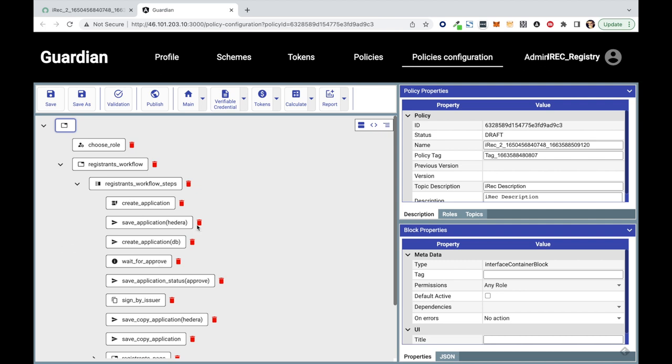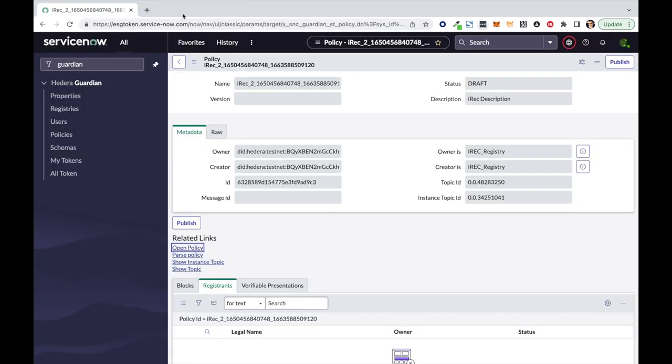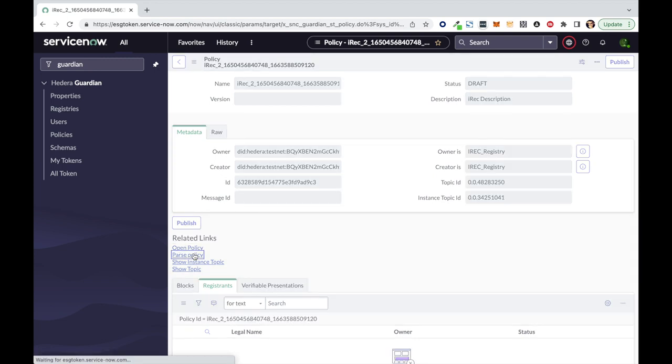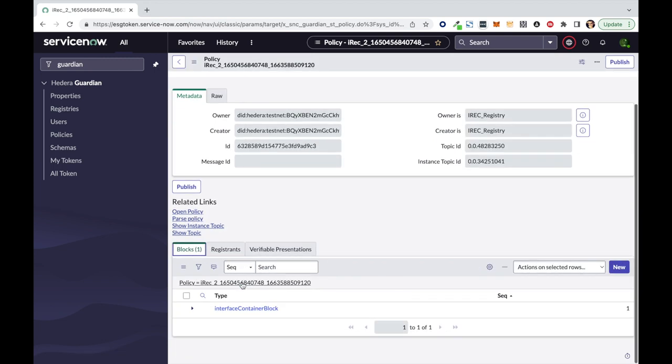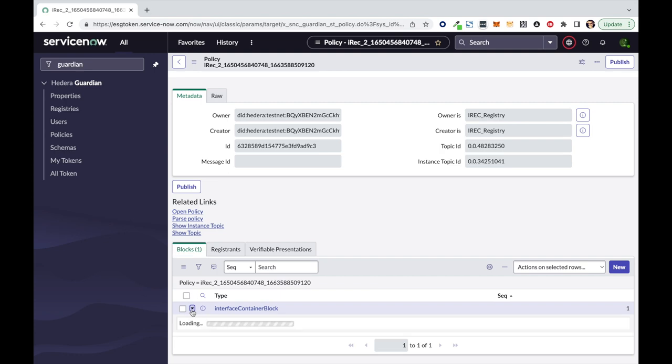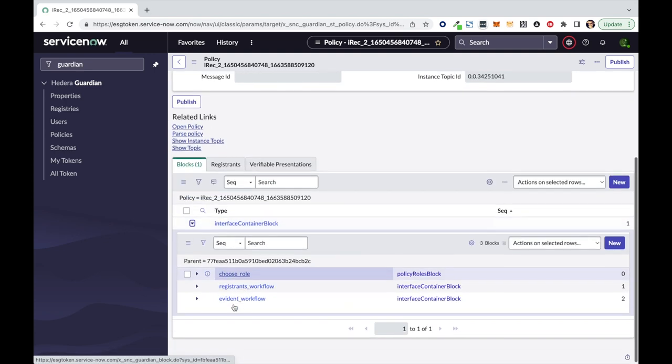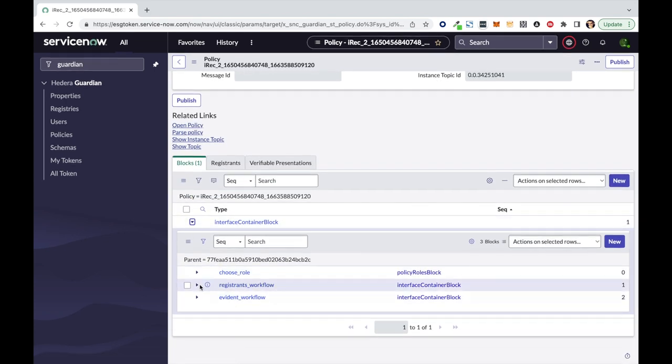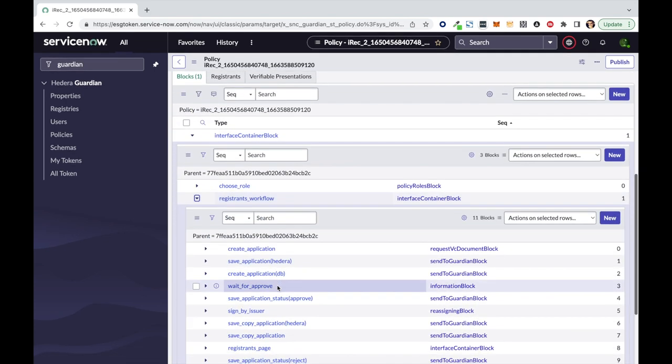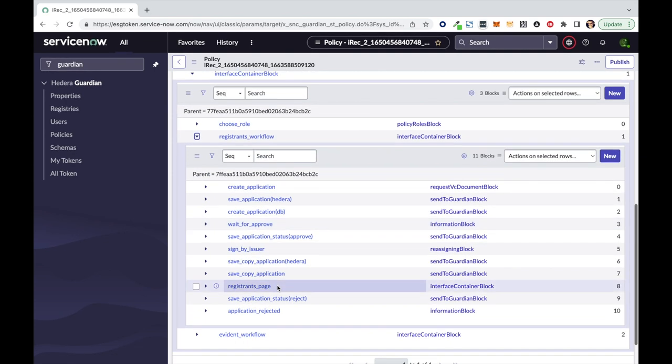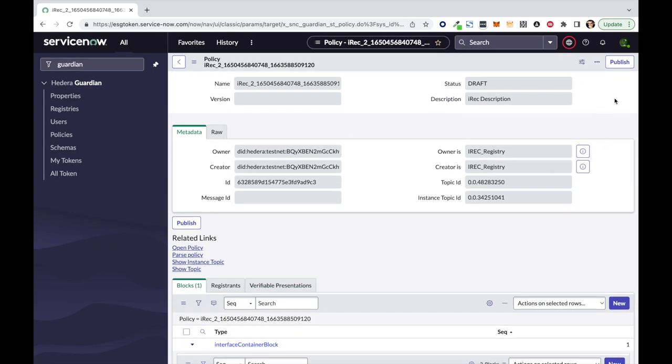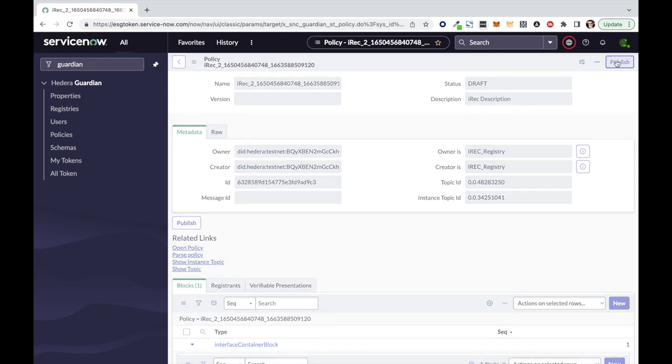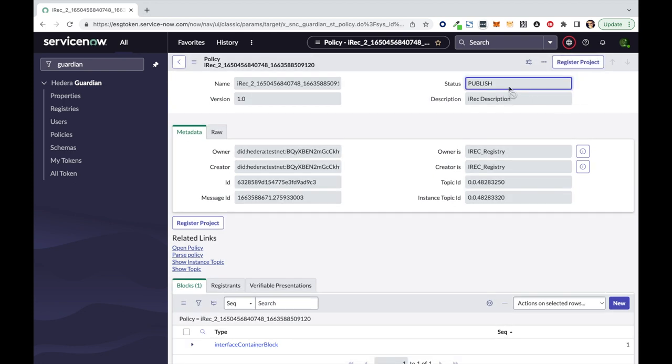At the same time, within ServiceNow, we can parse the policy, which creates the same structure in read-only mode as policy blocks. And we can see the detail of all the steps of the policy just within ServiceNow. To make this policy available to the user, the registry needs to publish this policy. When the policy is published, it acquires a version number, 1.0 in this case, and is ready for the user to subscribe.